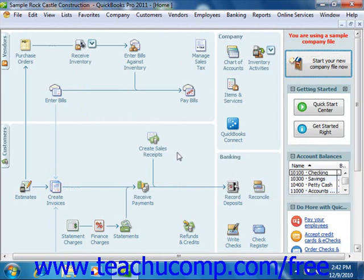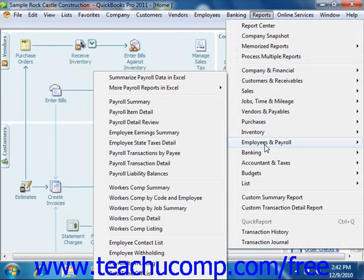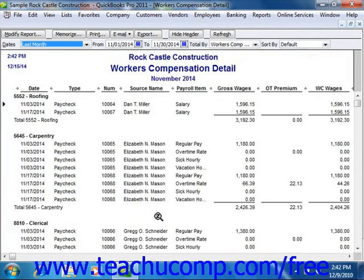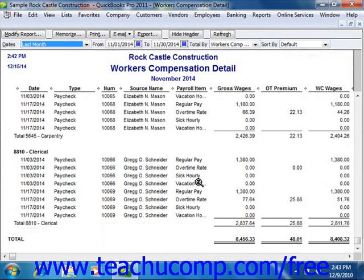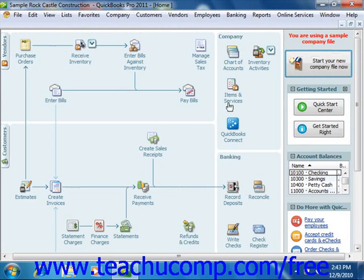When it comes time to actually pay the Workers' Compensation premiums, you can first run a Workers' Compensation report by selecting Reports from the menu bar, rolling down to Employees and Payroll, and then choosing the Workers' Comp detail. You can verify the amount to pay and where it came from using this report. Since Workers' Compensation is tracked as a payroll liability, you can pay the premium using the Pay Liabilities window to create the liability check.